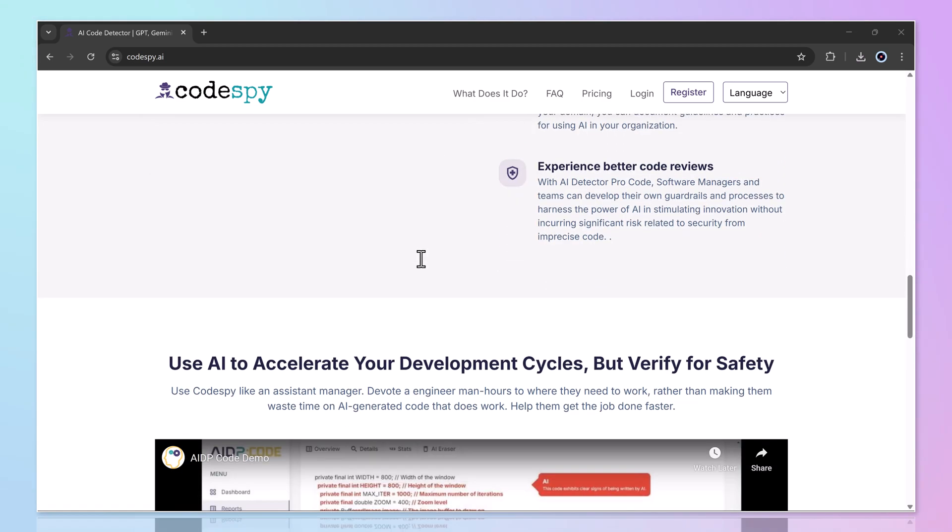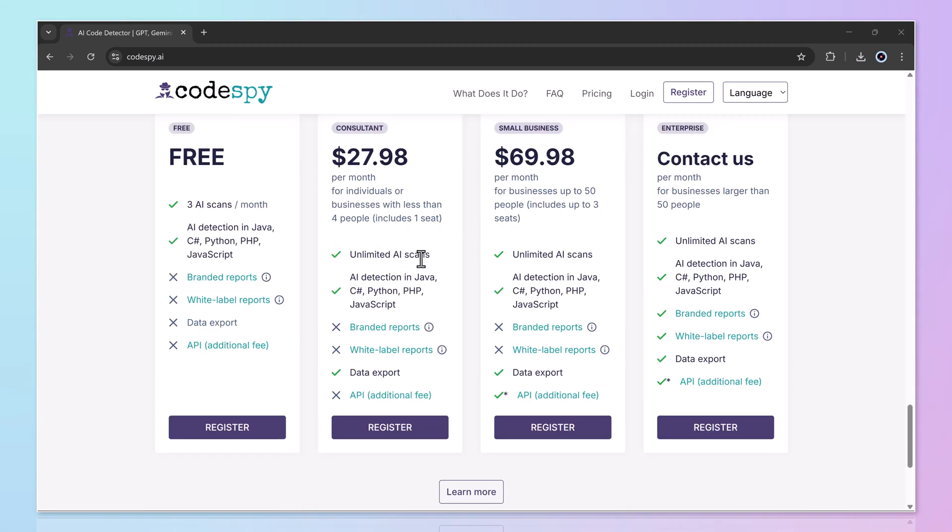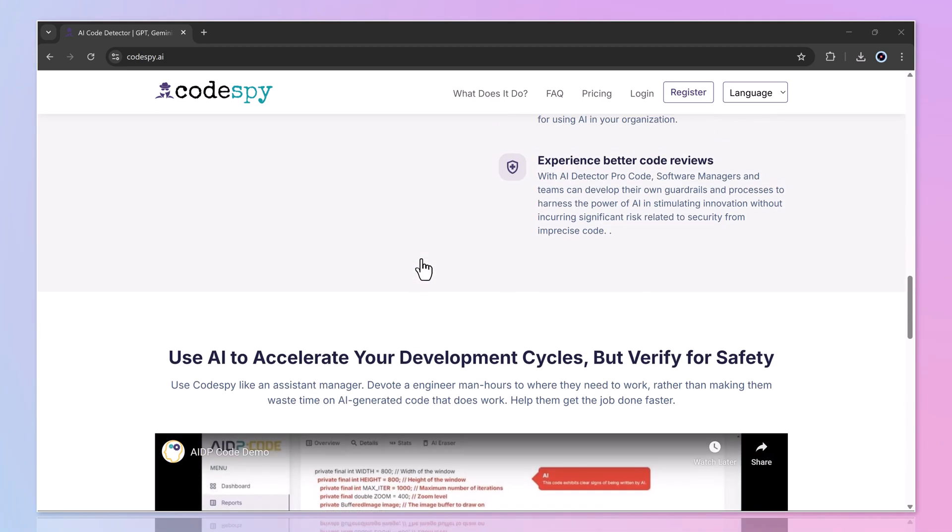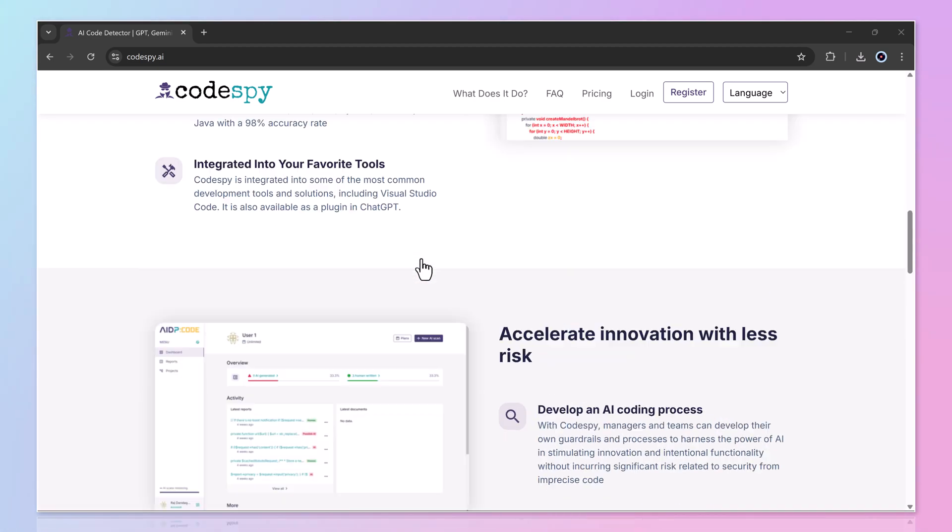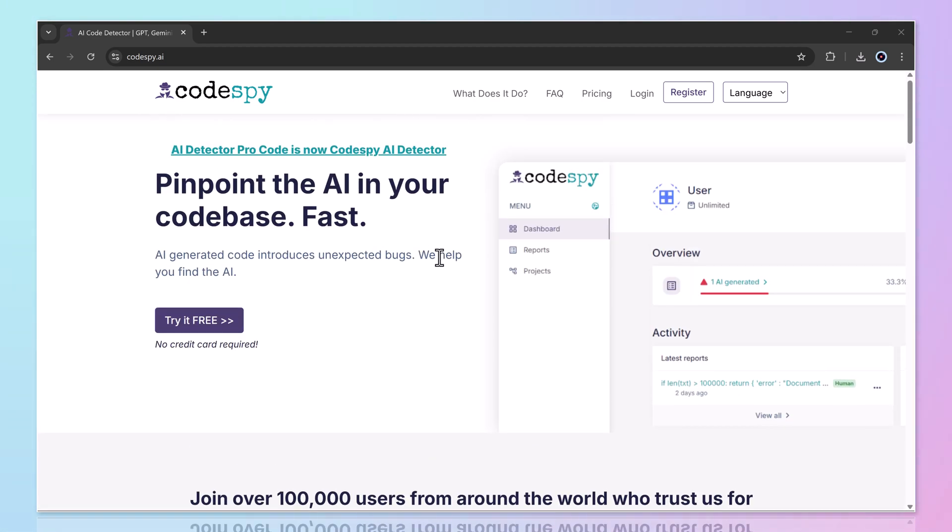Once you land on the website, you'll see a clean and user-friendly interface designed to make scanning code effortless. The first step is simple. Create your account.